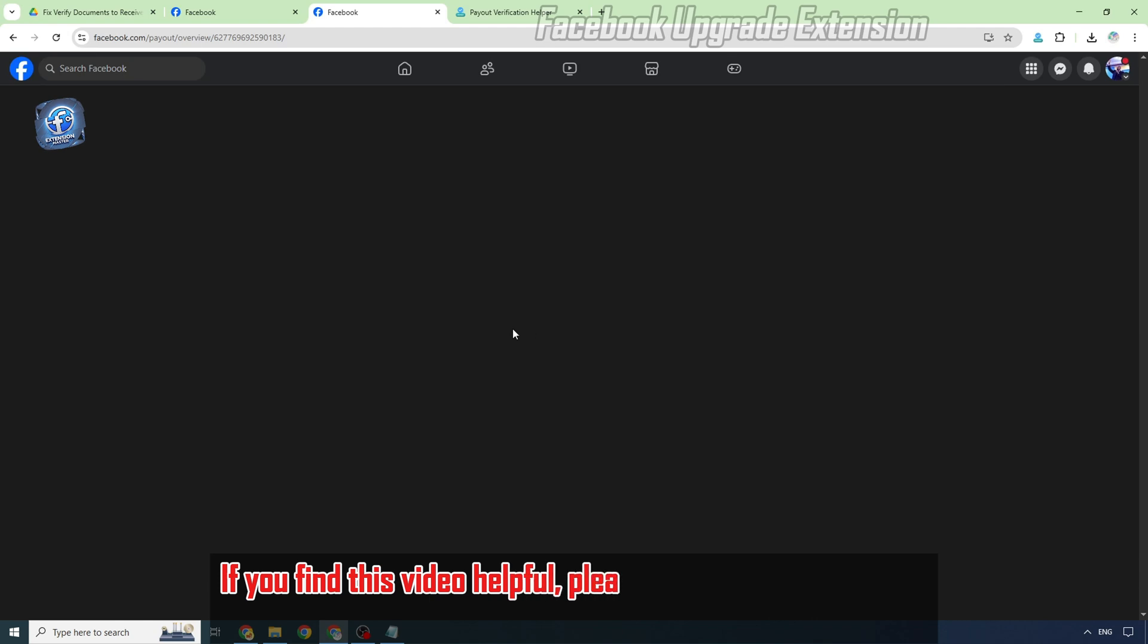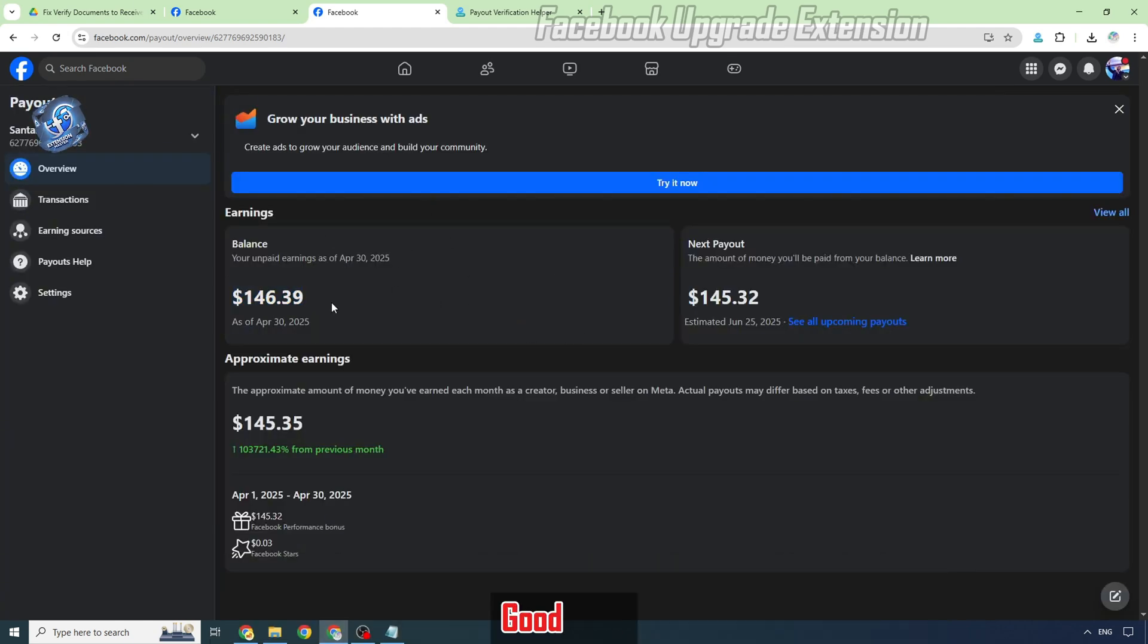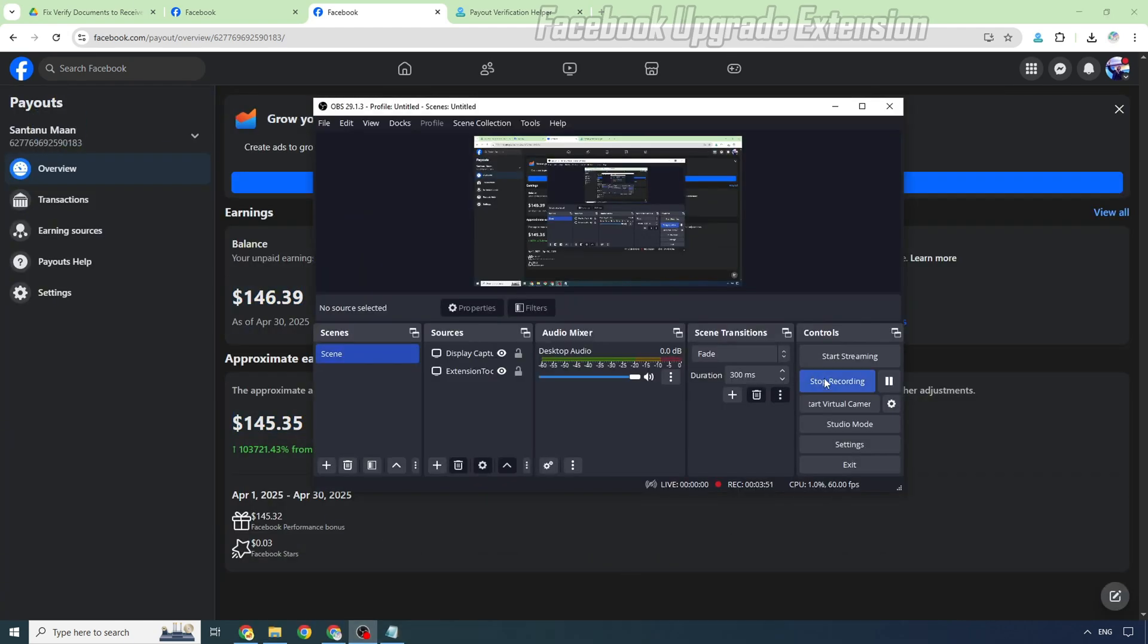If you found this video helpful, please like and subscribe for more useful tutorials. Good luck, I'll see you next time.